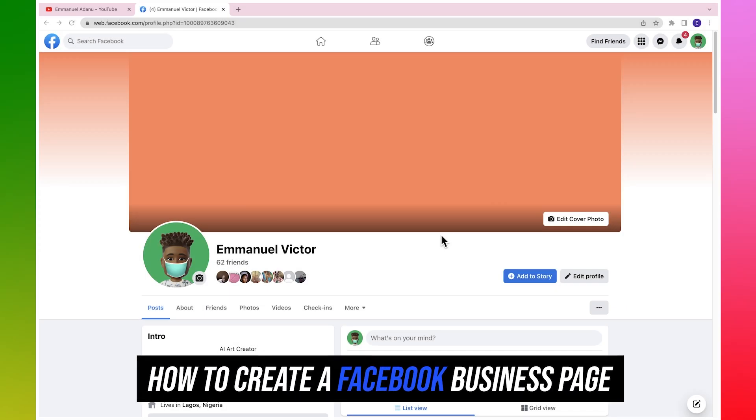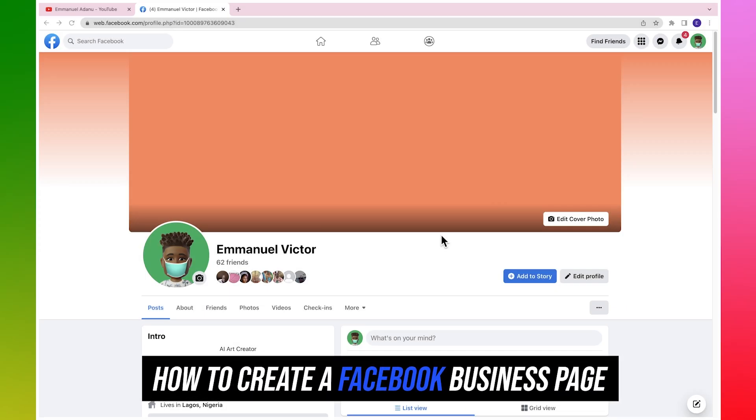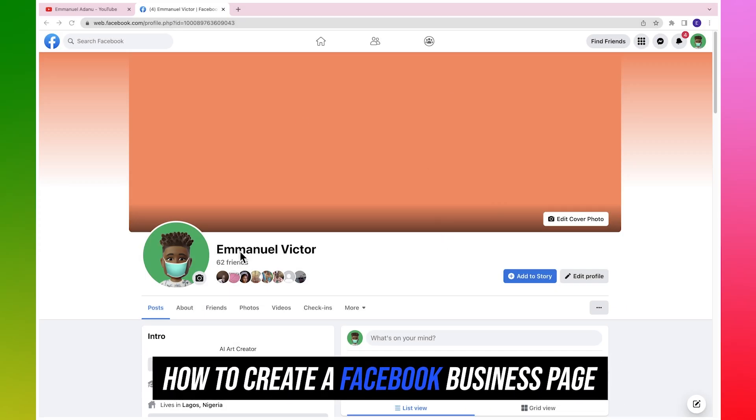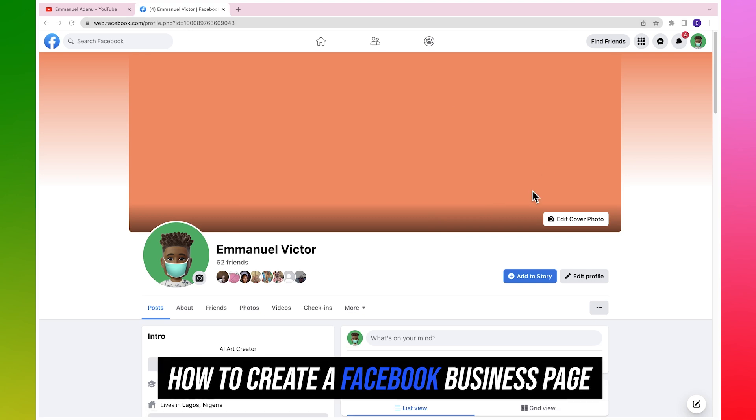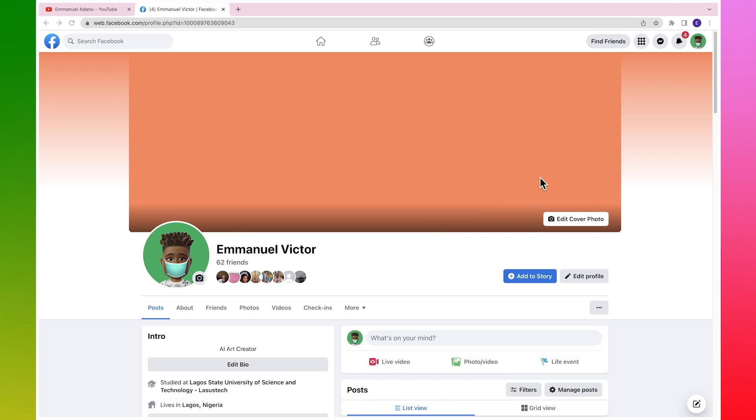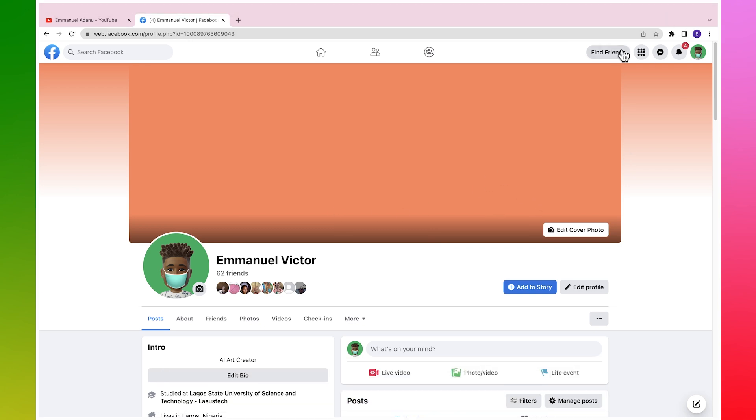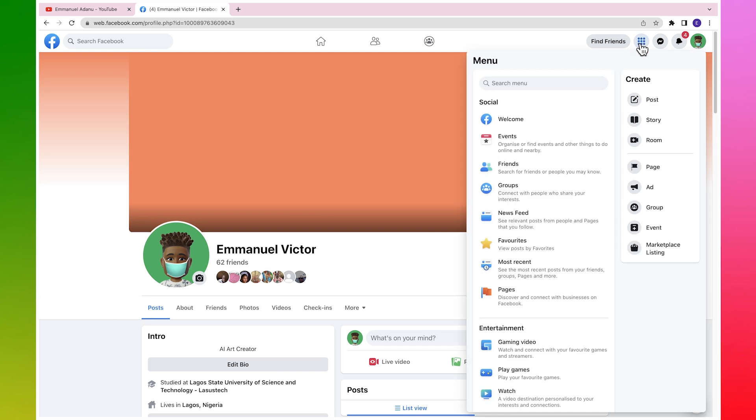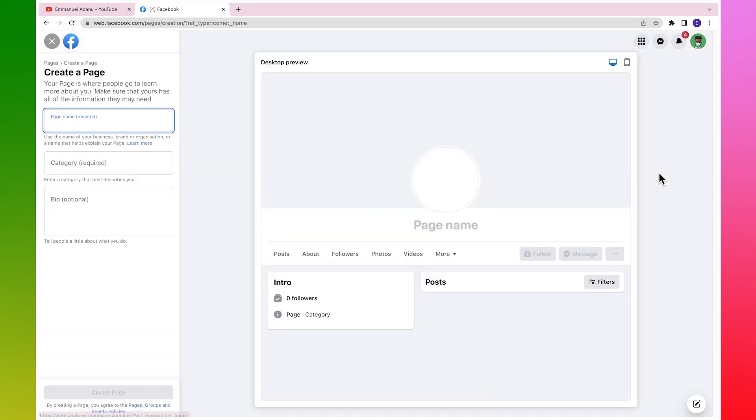Let's start with how to create a Facebook business page. The first thing you want to do is log into your Facebook account on the browser. Then click on this menu icon at the top right and click on Page. Once I clicked on Page, it brought me over to this place where I can start creating a new page.